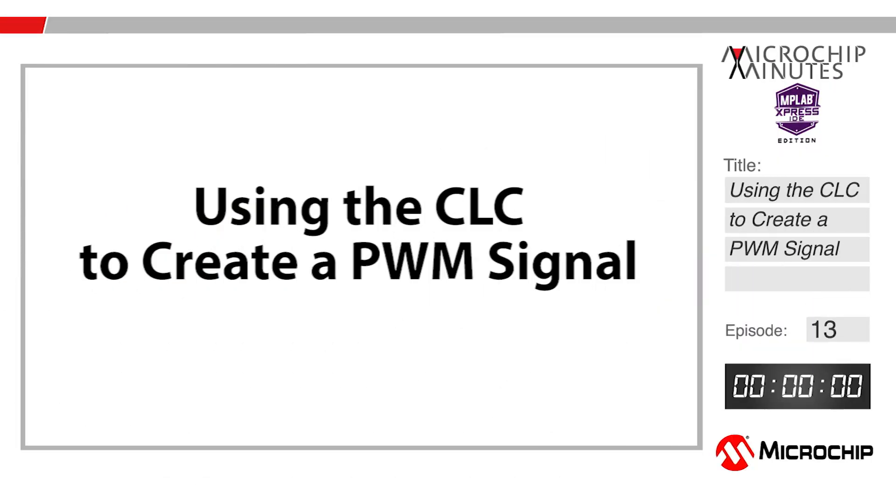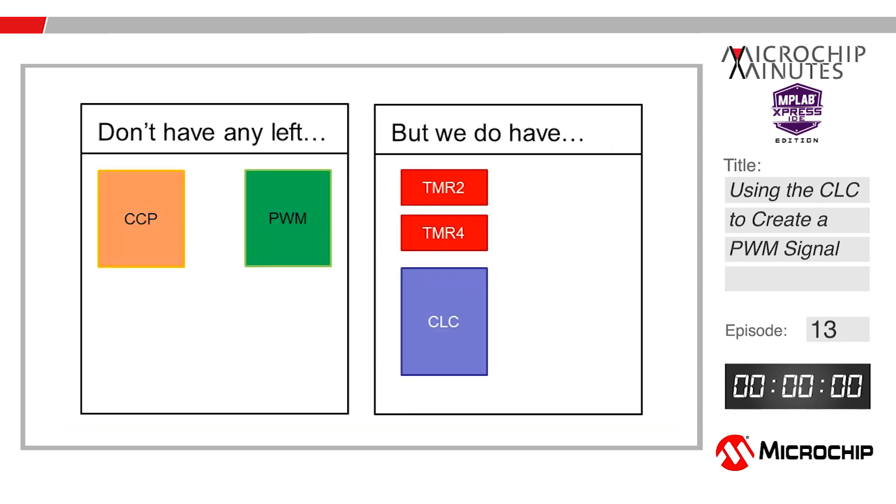Hey guys, my name is Matt Dickens and in today's Microchip Minutes we decided to address a problem that most developers run into sooner or later. You realize halfway through working with a particular chip that you really could use one more peripheral and your chip just doesn't have what you need left.